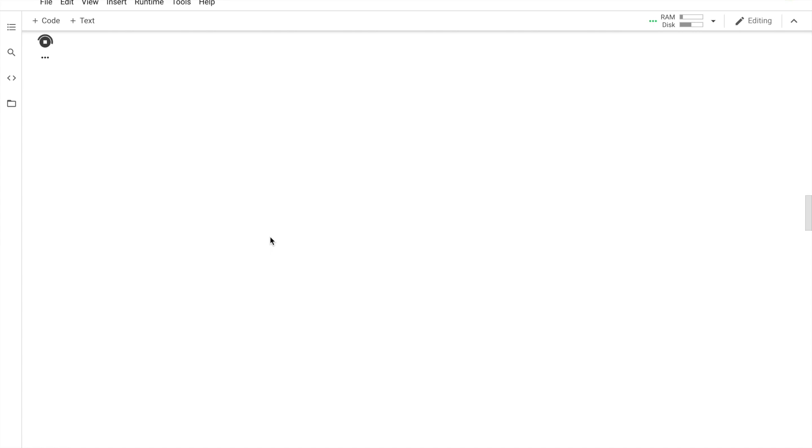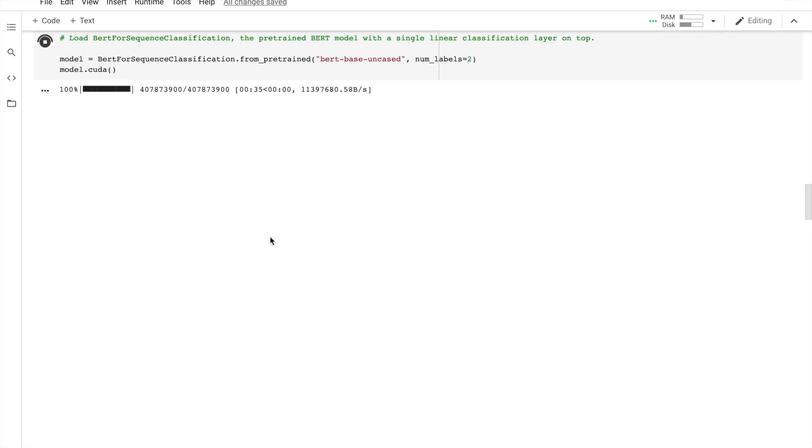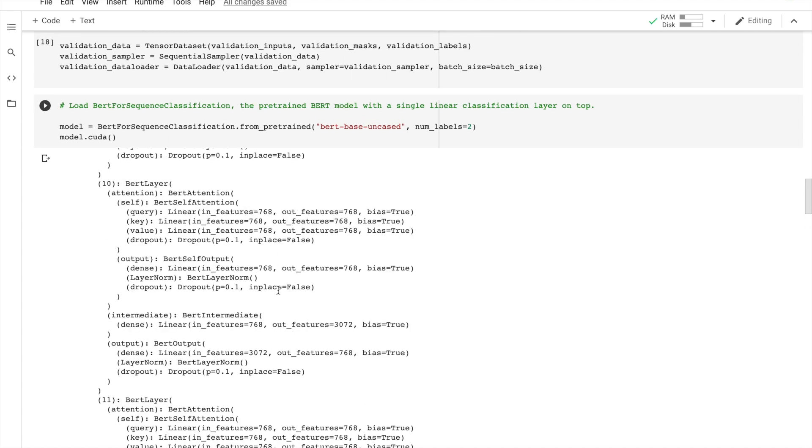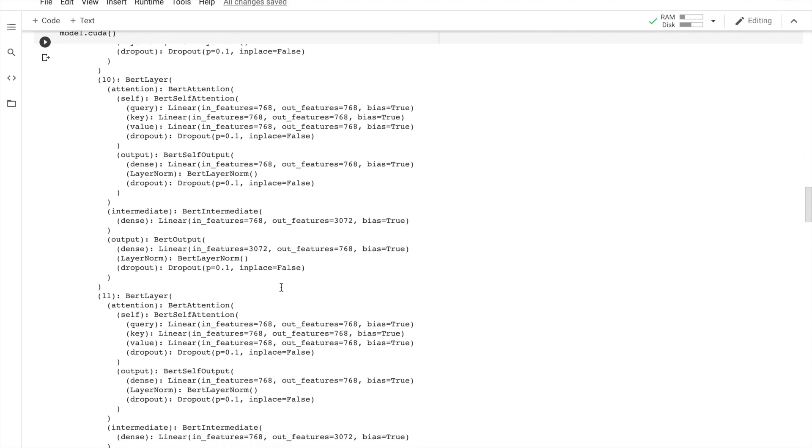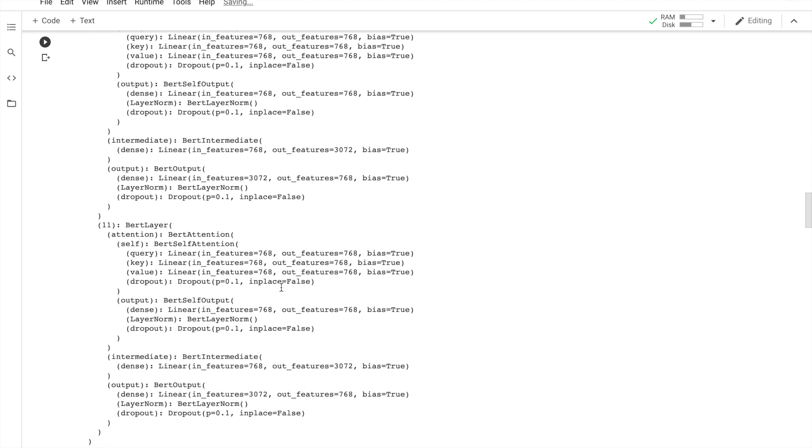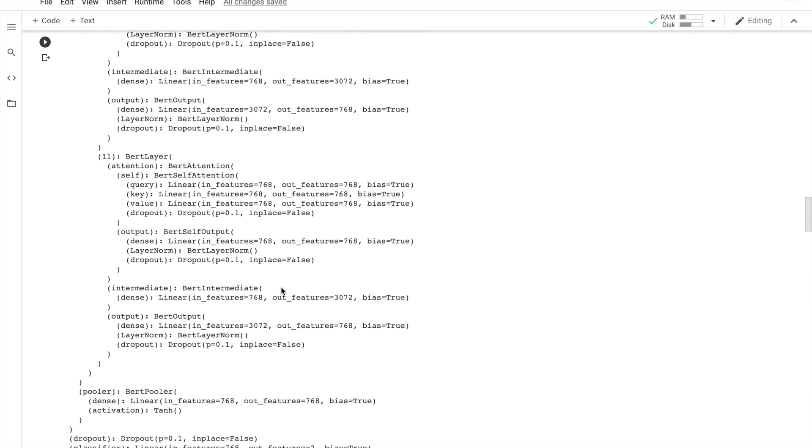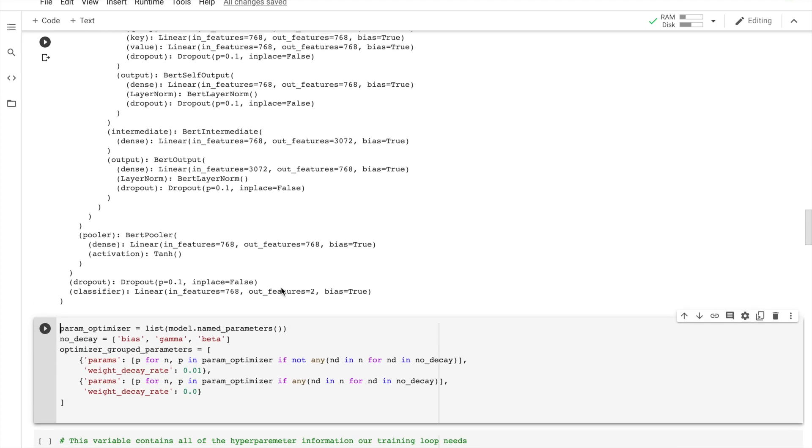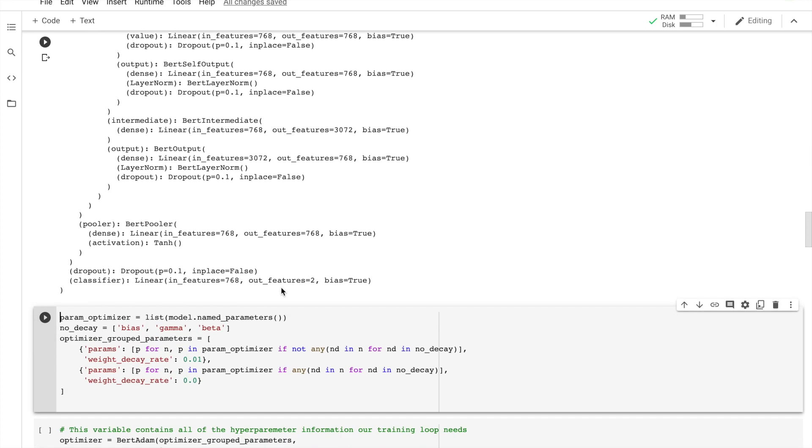We need to keep in mind that for this task, we want to modify the pre-trained BERT model to give outputs for classification. Then we can continue training the model on our dataset until the entire model end-to-end is well-suited for our task. This is easy by using the Hugging Face PyTorch library. So let's see how we do it here. It is done. So we load the BERT for sequence classification. This is the normal BERT model with an added single linear layer on top for the classification that we use as a sentence classifier. As we feed input data, the entire pre-trained BERT model and the additional untrained classification layer is trained on our specific task.